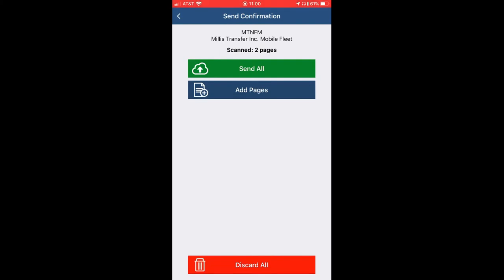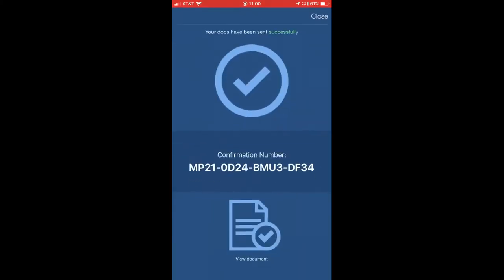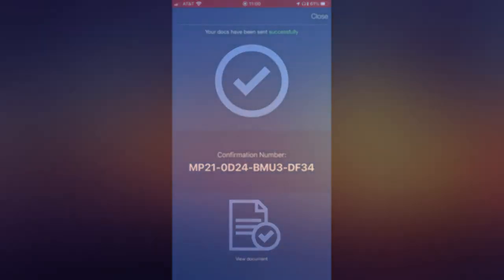If you need to go back and add more pages, you have the option to do so. You will then receive a confirmation and the uploaded images will be sent to your email as well.